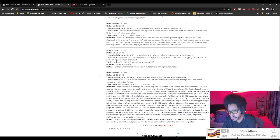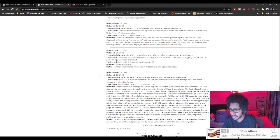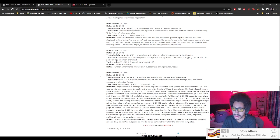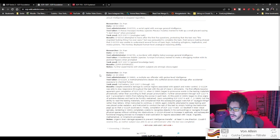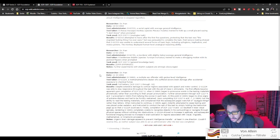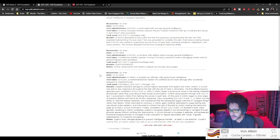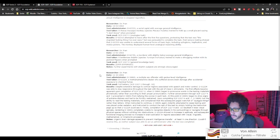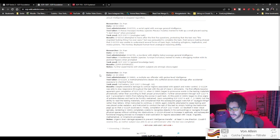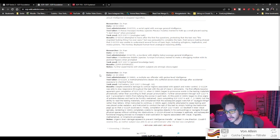The first effects became apparent upon completion of dash 2 when D-59841 began to pronounce words in the testing materials phonetically rather than according to the proper pronunciation. Further advancement through dash 4 and 5 prevented D-59841 from tallying the scores in each test. At this point, D-59841 began to show signs of extreme distress and had to be forcibly restrained.